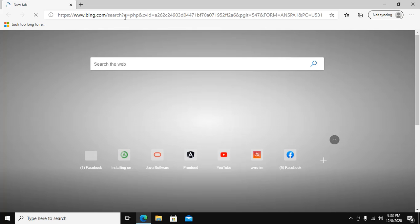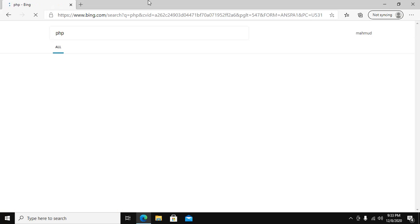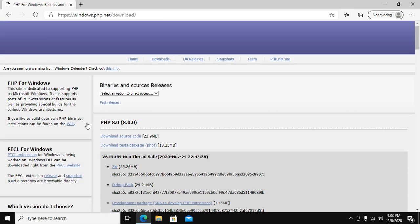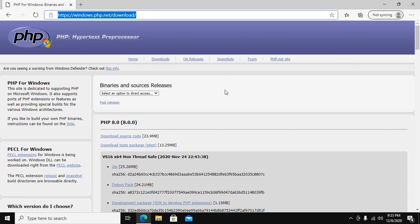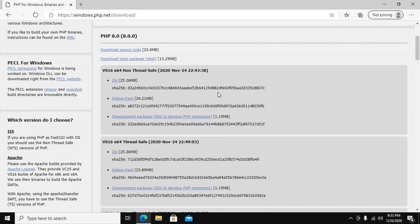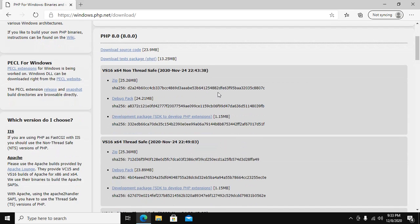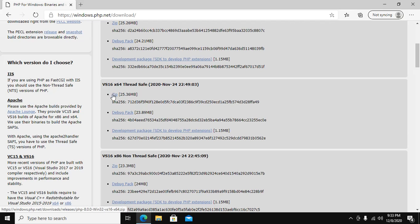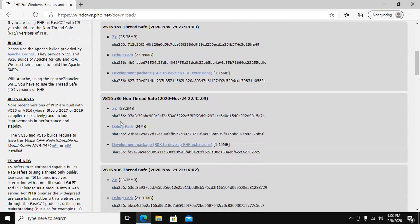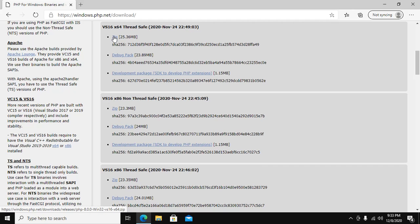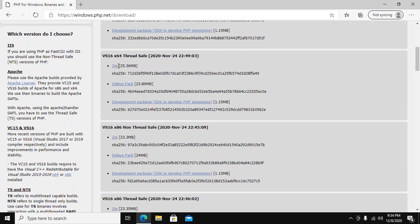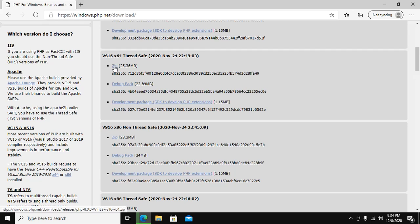Search PHP and click on PHP for Windows. Now download PHP for thread-safe. This file is for Windows 64-bit and this file is for Windows 32-bit. I am going to install on Windows 64-bit. Download this file.